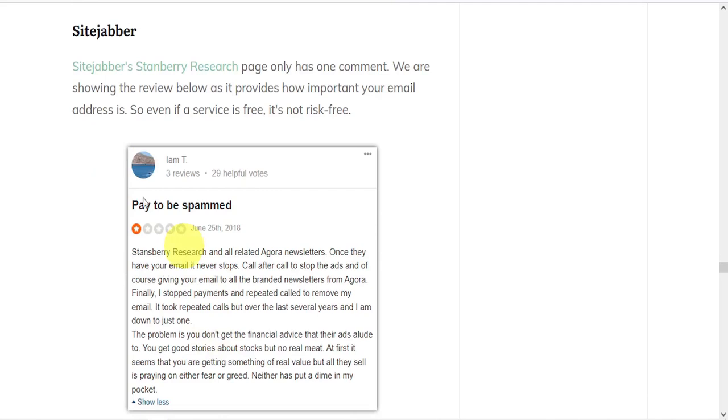On SiteJabber, the page has only one comment. In the claim, he says, once they have your email, it never stops. And he complains that at first it seems you're getting something of real value, but all they sell is preying on either fear or greed, neither of which puts a dime in your pocket.